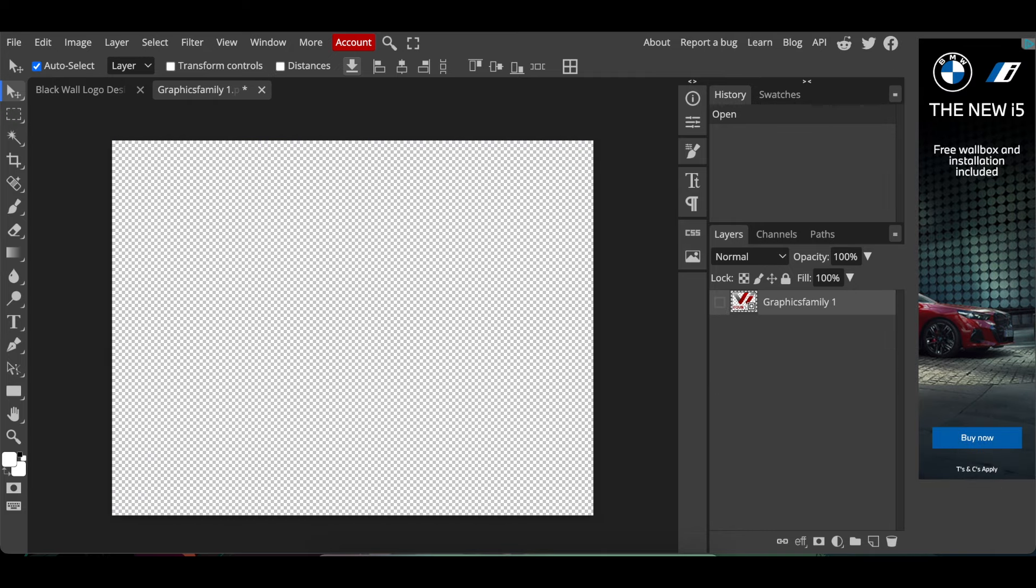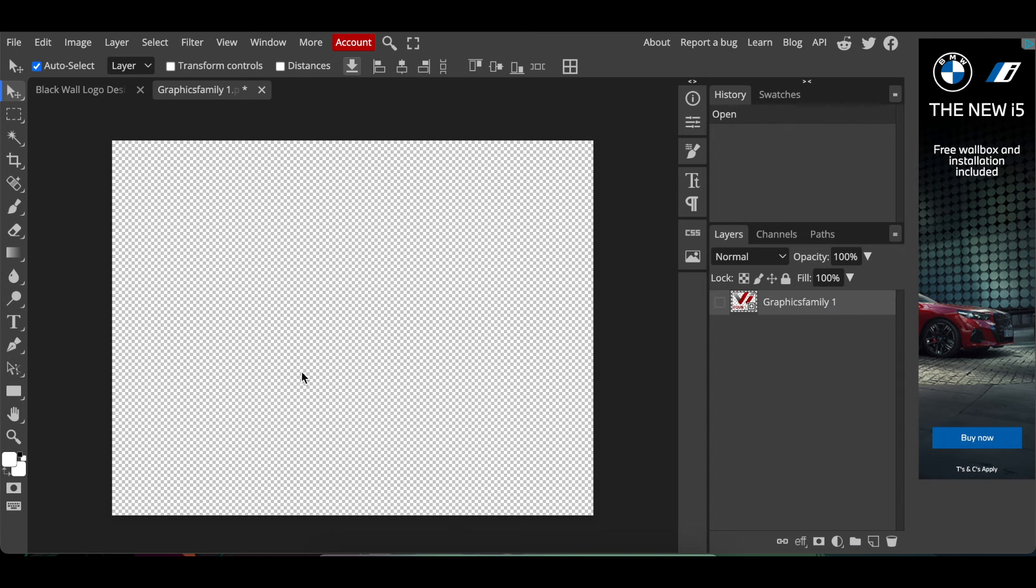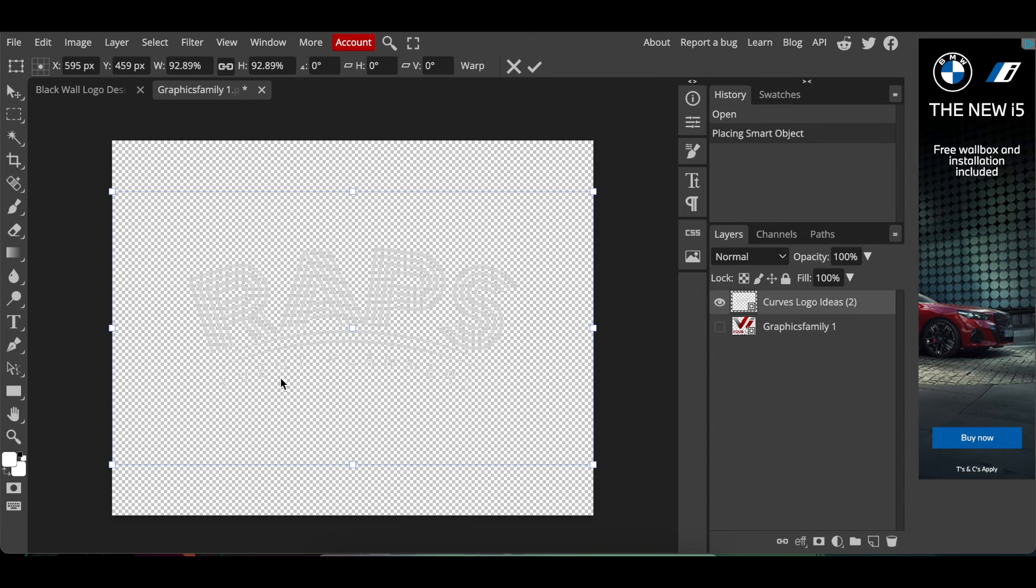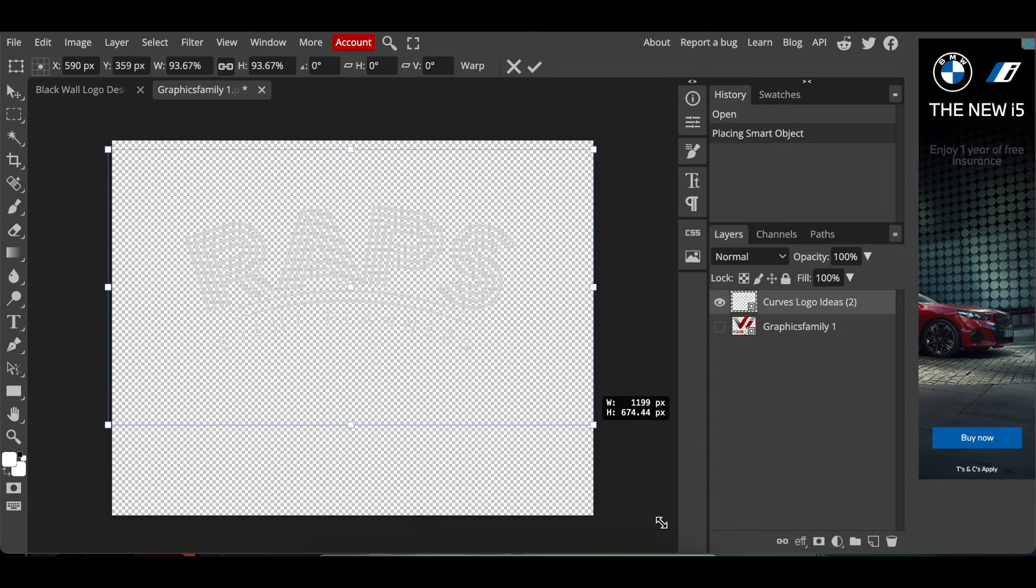Then you go to your downloads and you add it to the design and you make it nice and big by sizing it.